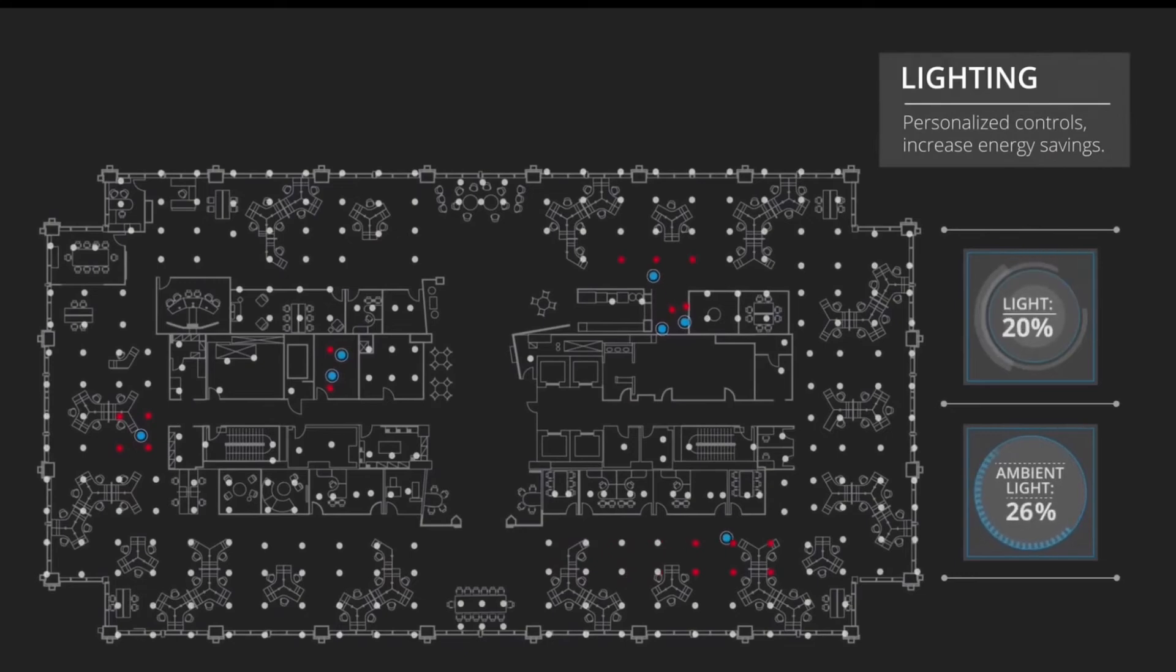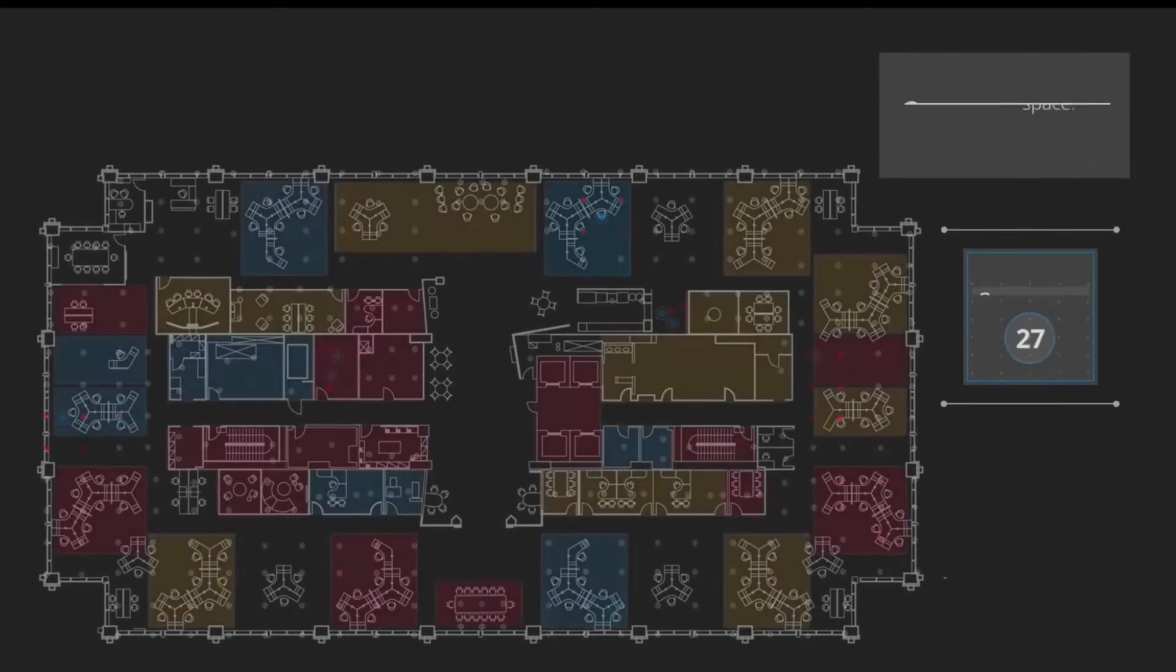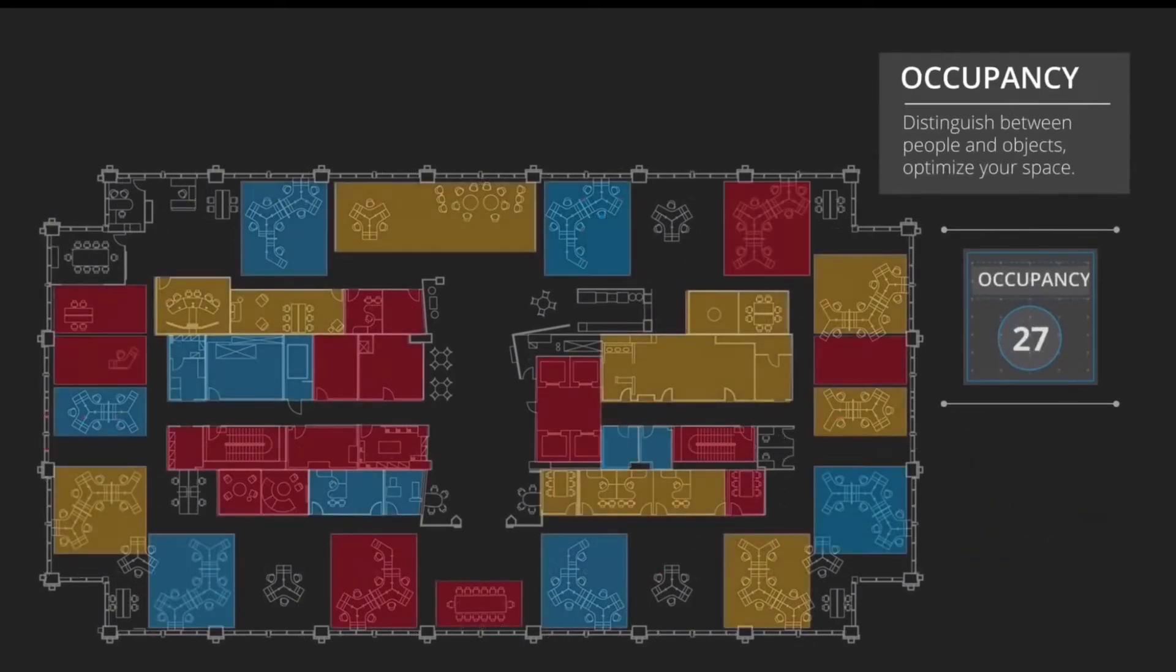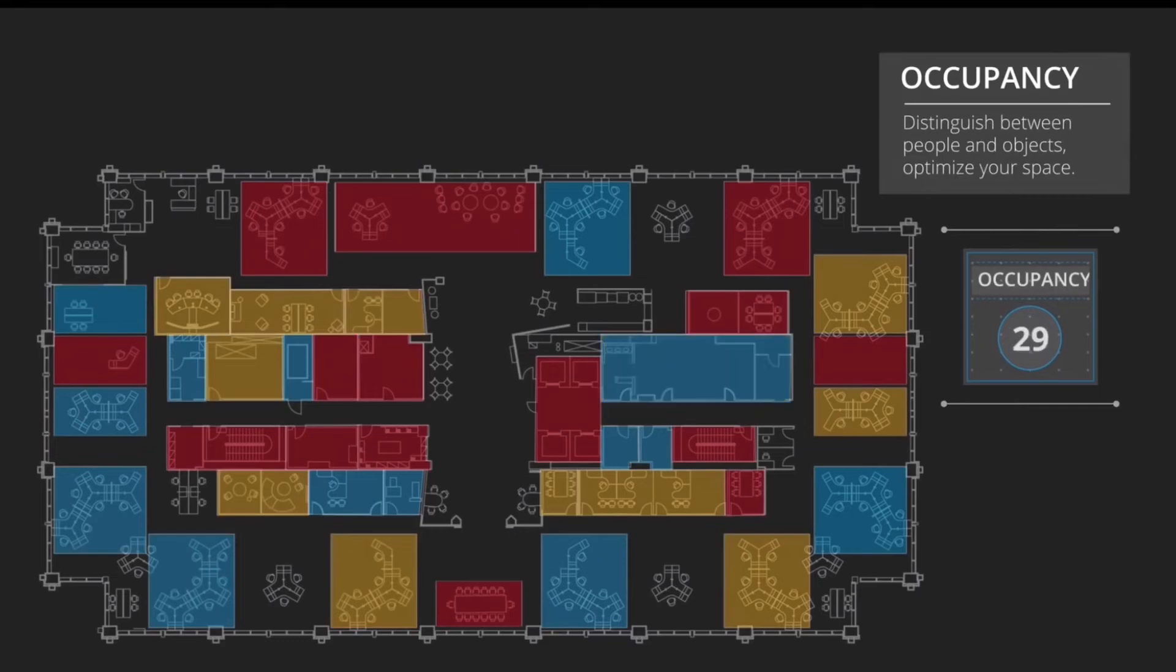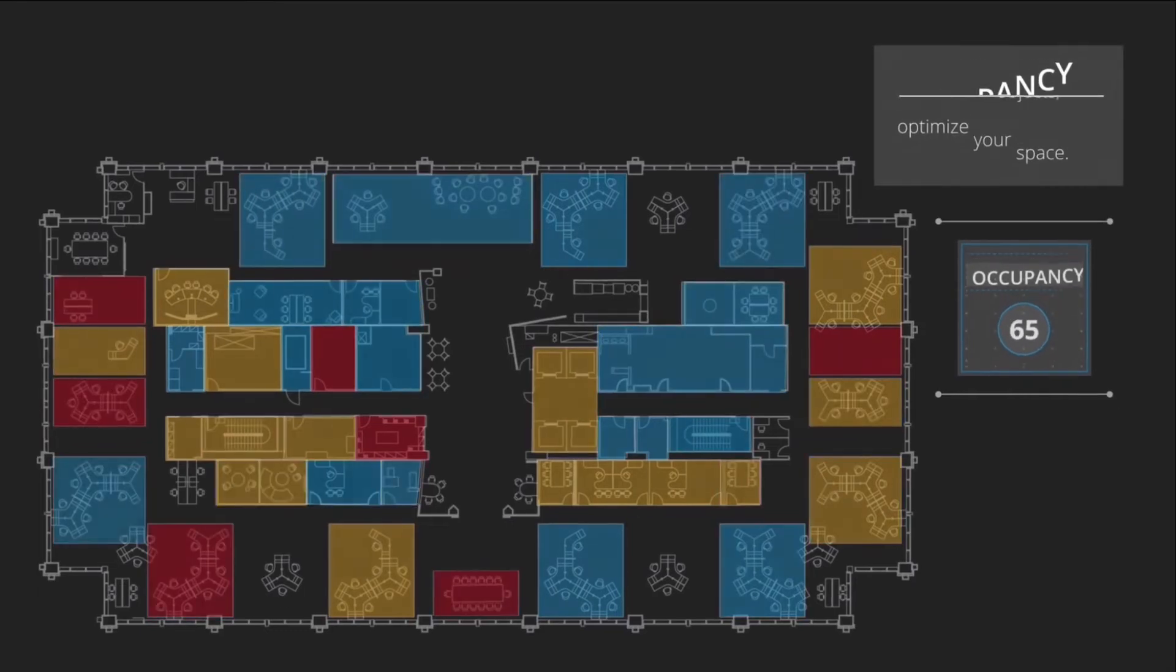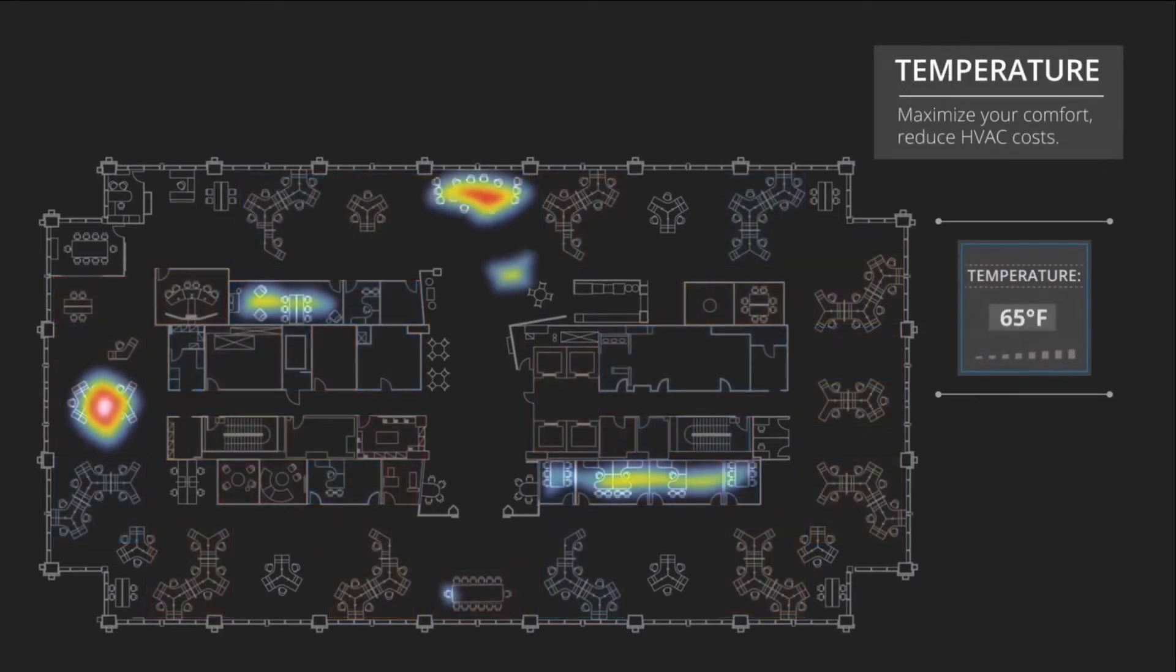A perfect application for this technology is an open office environment, enabling the ability to control or monitor lighting on the entire floor or one single workstation.